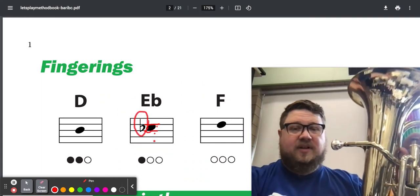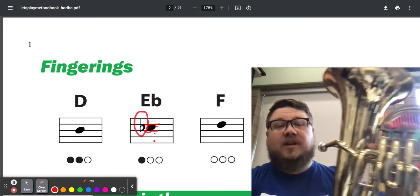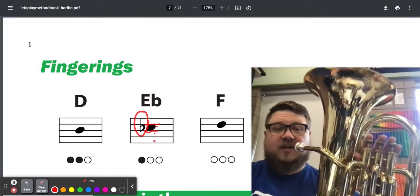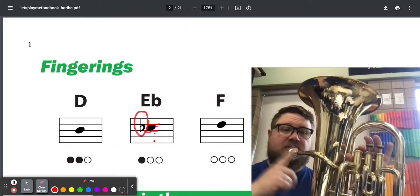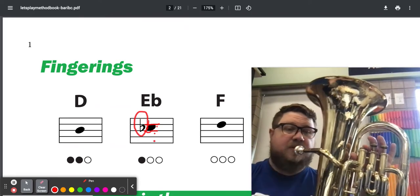That is E-flat. For E-flat, you press down your first valve. That's the closest one to your mouthpiece.